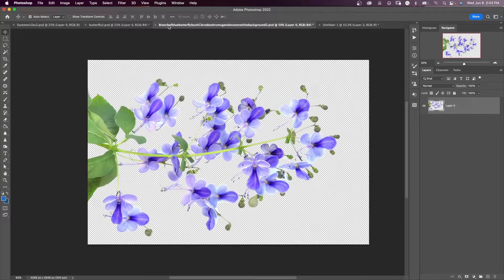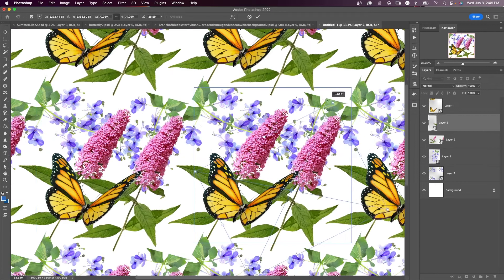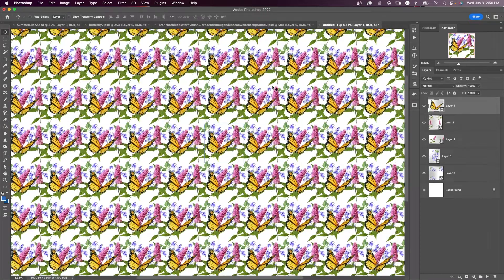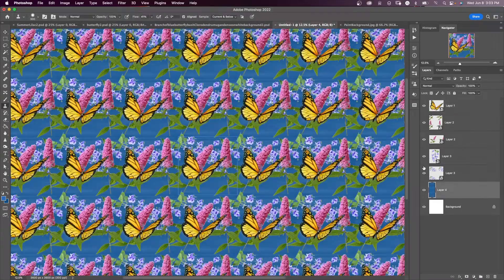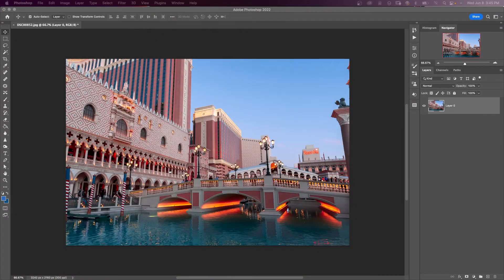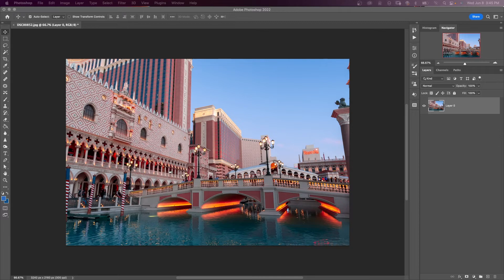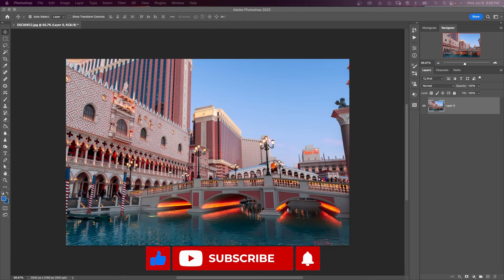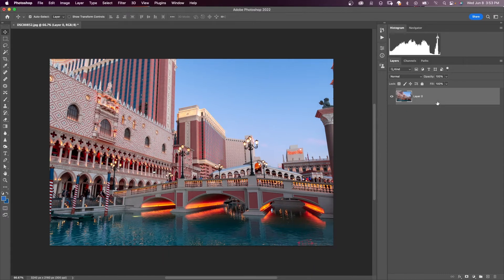Then we'll use Photoshop's pattern preview to build our own seamless pattern from scratch. Let's make a seamless pattern from this image. Like me, you probably have a lot of photos. You'd be surprised at the patterns that you can make by the photos you already have.